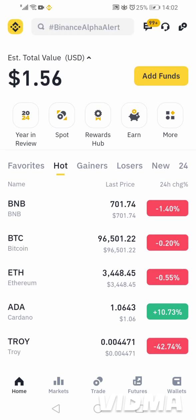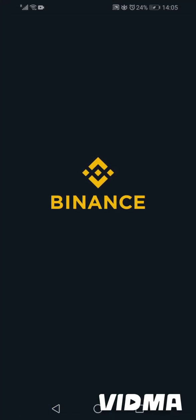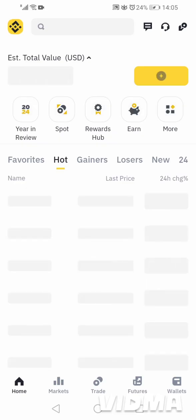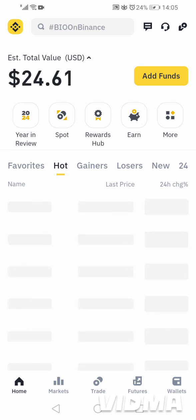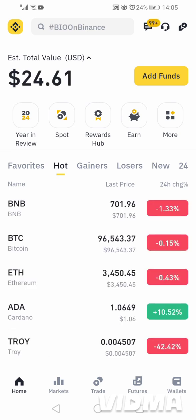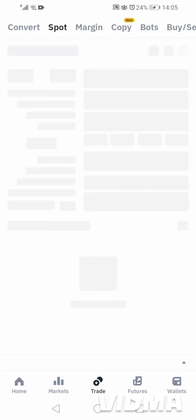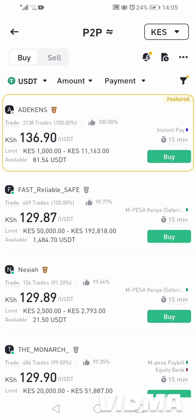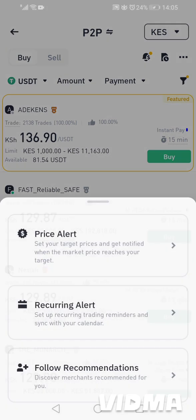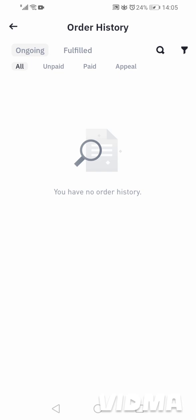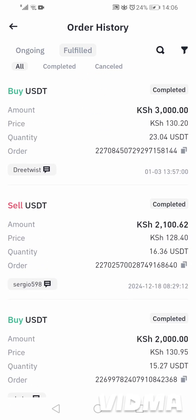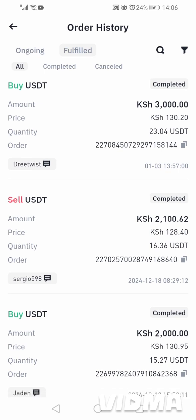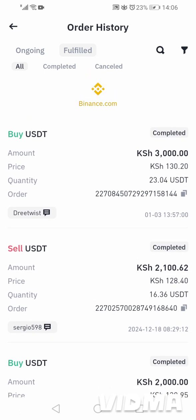After about three minutes, you can see our Binance value has changed and now I have $24.61. You can buy any cryptocurrencies within about five minutes and you're done. All you have to do is have money in your M-Pesa, then come here and buy the coin that you want — it's that simple. As you can see in our order history, we bought USDT worth 3,000 Kenya shillings and got 23 USDT. We have completed that order.